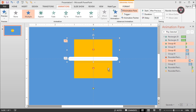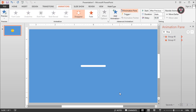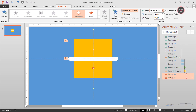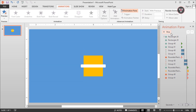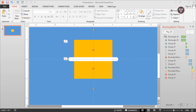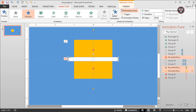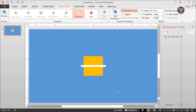Now select these two groups of elements and apply the disappear animation, and it will start with previous. Then add the disappear animation on this element again, and it will start after previous.